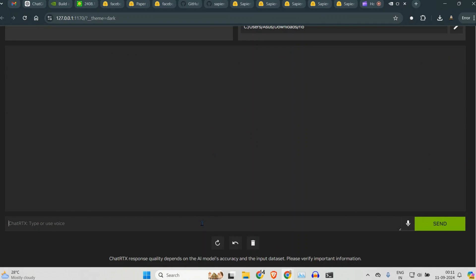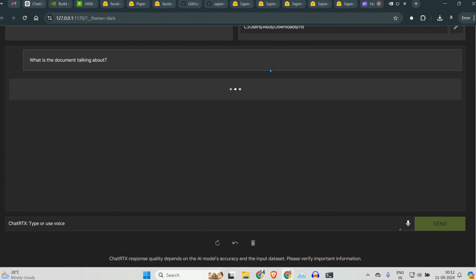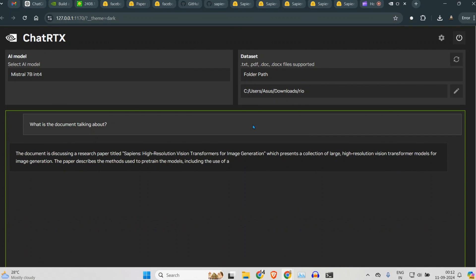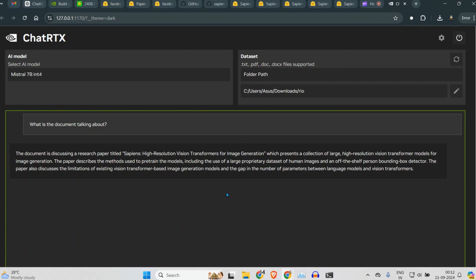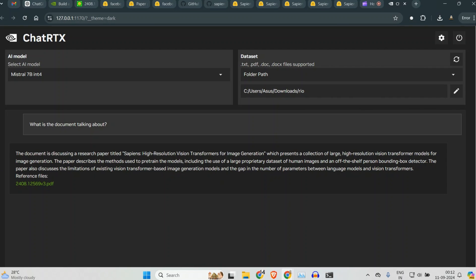So I can say 'What is the document talking about?' Let's see the answer, and you can see the speed of inference. It's pretty good. So the document is discussing a research called Sapiens: High-Resolution Vision Transformers for Image Generation, which presents a collection of large, high-resolution vision transformer models for image generation. The paper describes the method used to pre-train the model, including the use of large proprietary dataset of human images and off-the-shelf person bounding box detector.